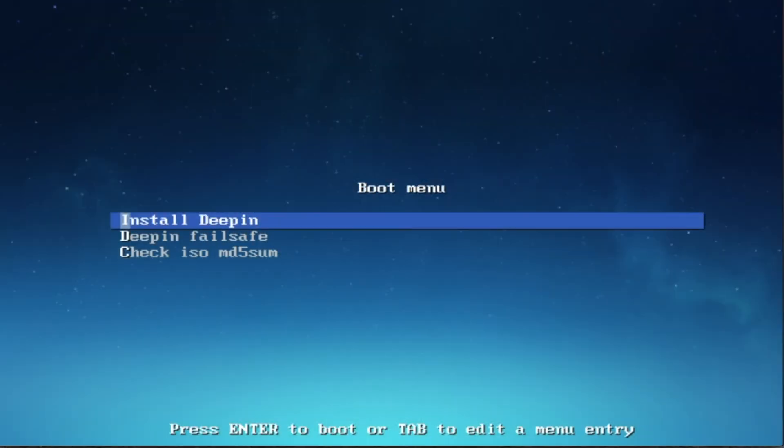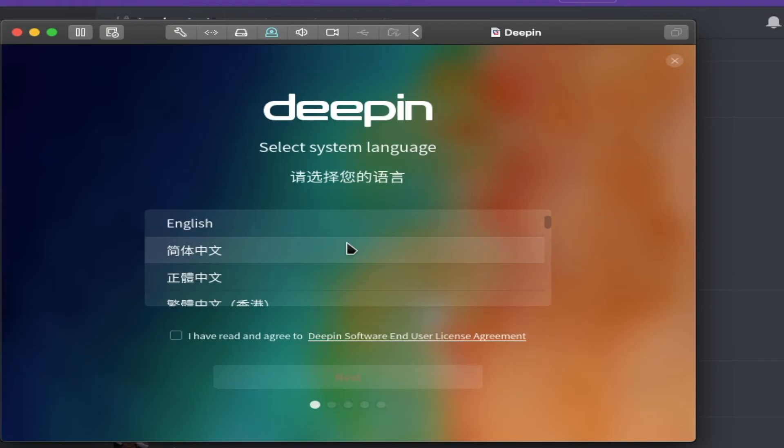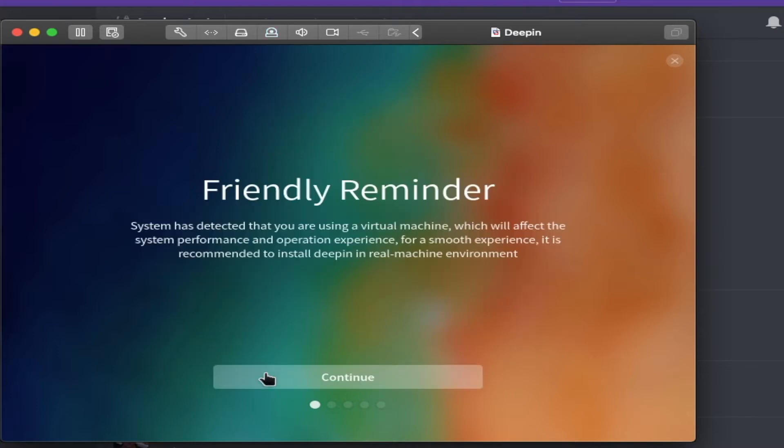My first impressions on an operating system almost always come from the setup screen, and just by looking at it, it's modern, has transparency, and just looks like my type of operating system.